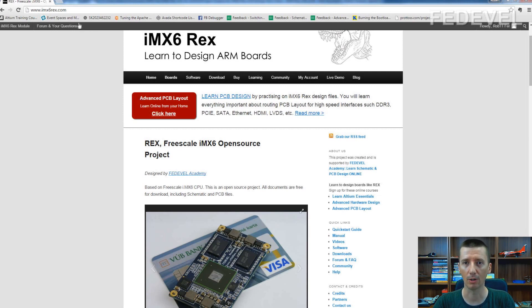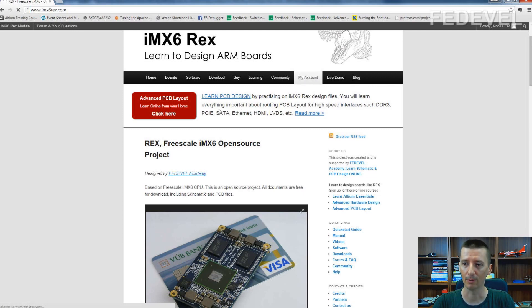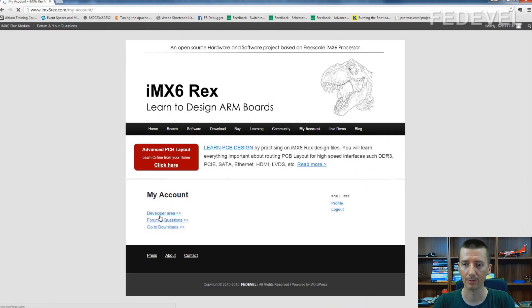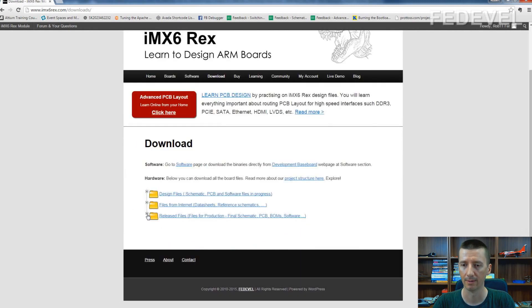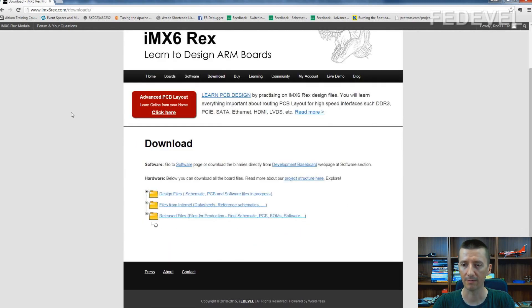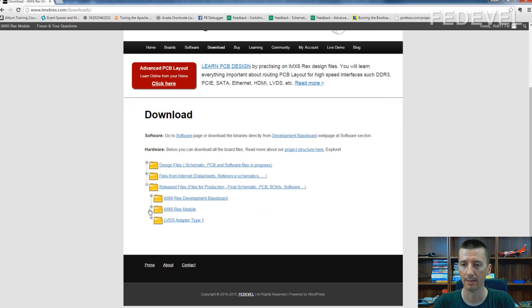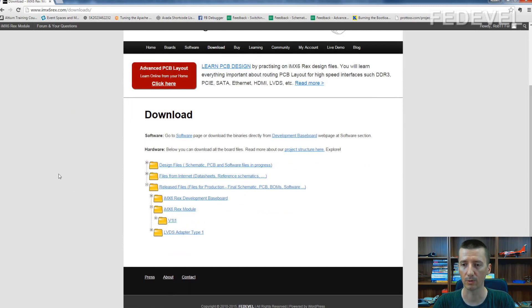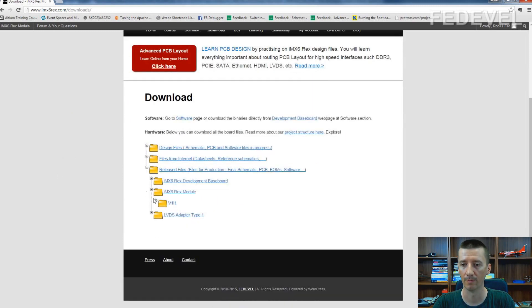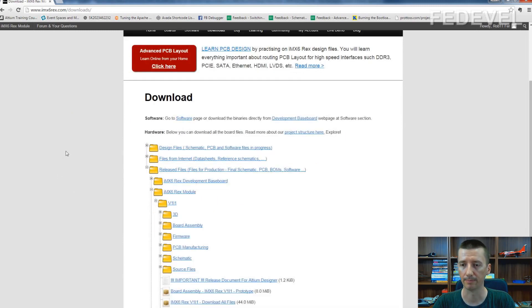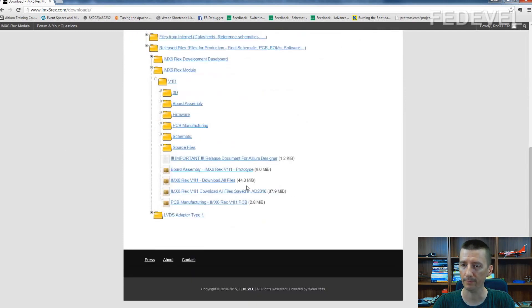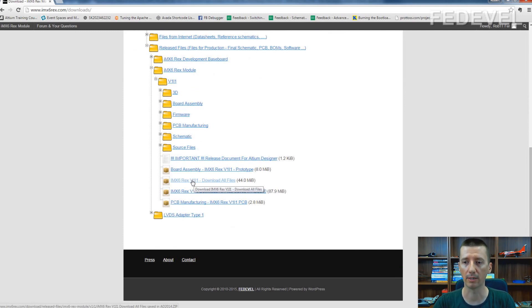You can go on our website and download the Altium Designer files. I go to my account, download, release files, iMX6 Rex module, and here is the zip file which contains complete documentation about the module.